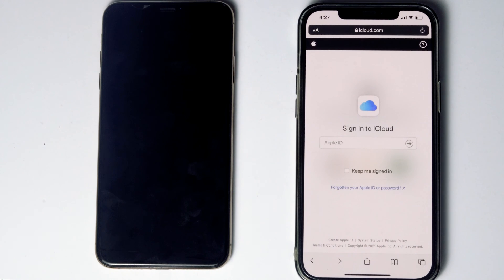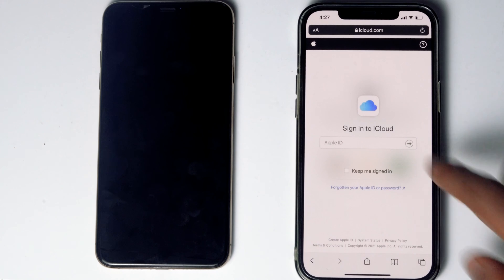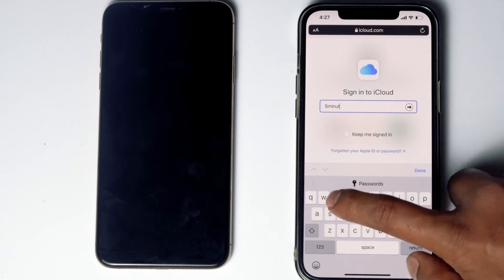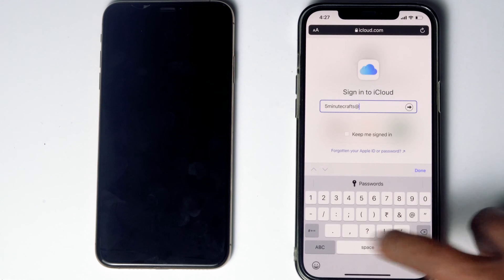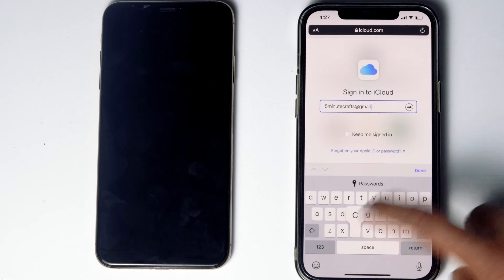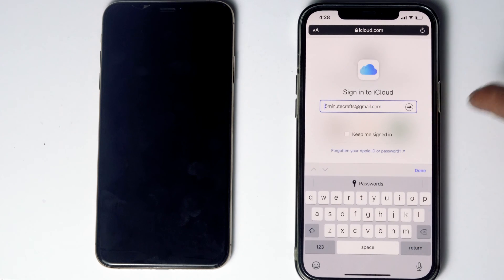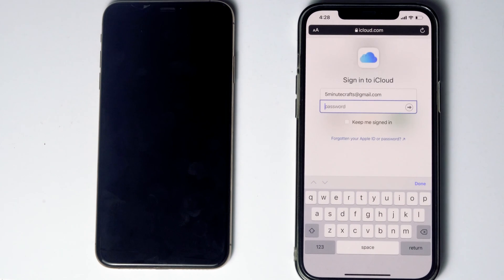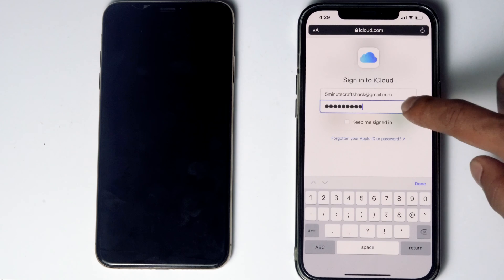Then sign in to the Apple ID used in the disabled iPhone. Give the respective password, then go for sign in.